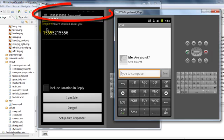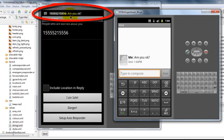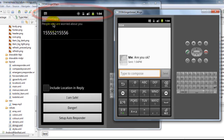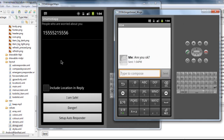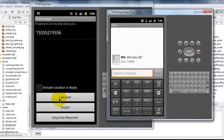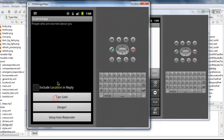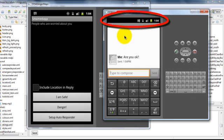You can see that the contact has been updated and the message has been received. Now like this you can have multiple number of contacts in this space. And you can reply to all of them at once by saying if you are safe or you are in danger. You have two buttons for that: I am safe and I am in danger.